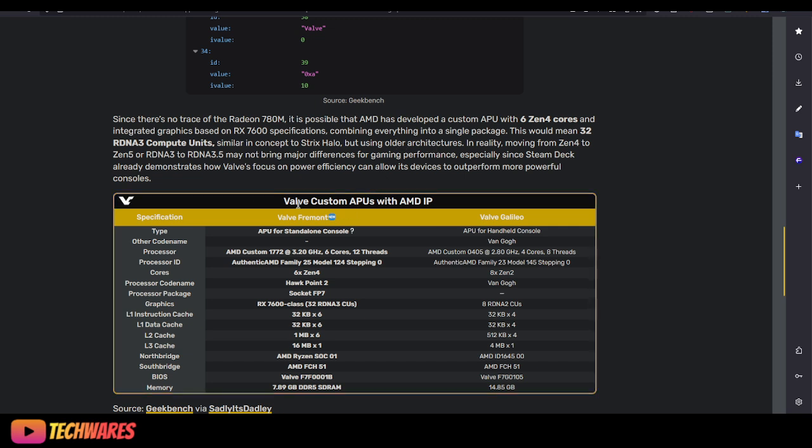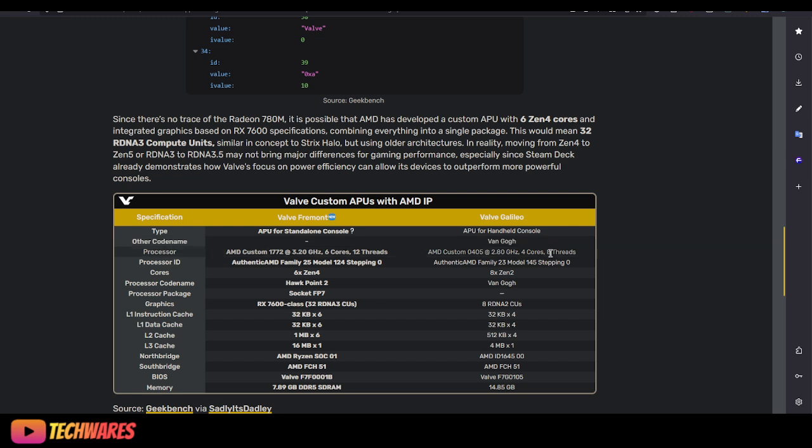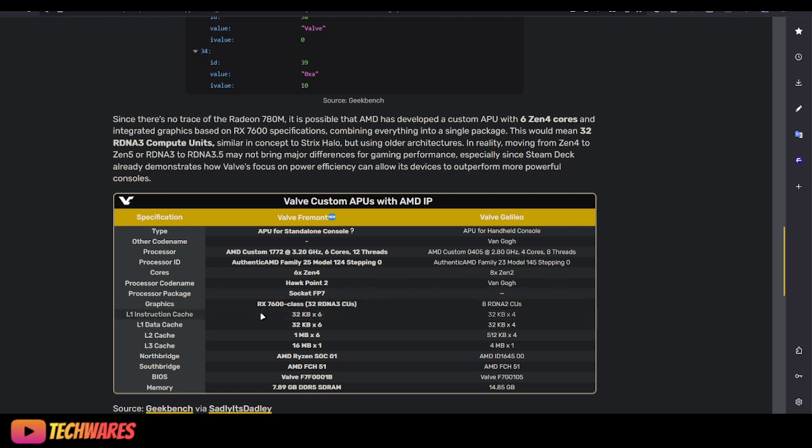Especially since Steam Deck already demonstrates how Valve's focus on power efficiency can allow its devices to outperform more powerful consoles. I don't know about that. Anyways, they broke it down in a nice chart. Video Cards did, right here. So as you can see, here's Valve Galileo, which is the codename, and now here's Valve Freeman. Valve Galileo is the Steam Deck. APU for handheld consoles, and then you have the APU for standalone console question mark. Other codename is Van Gogh for the APU. Steam Deck uses 8 RDNA 2 compute units whereas the Freeman RX 7600 class has 32 RDNA 3 compute units. So more powerful, of course. But yeah, it's going to be very interesting. I'm really excited. I want to see more.